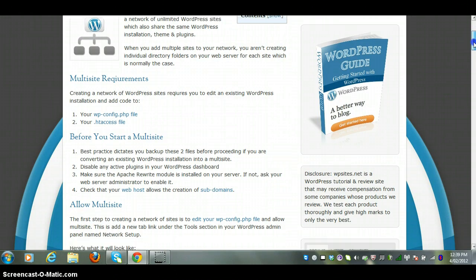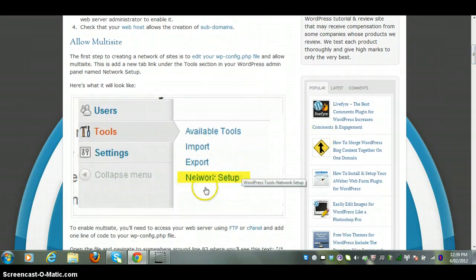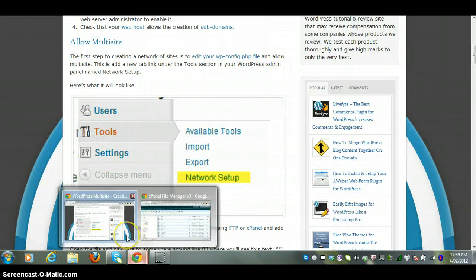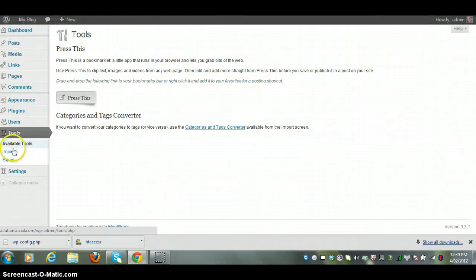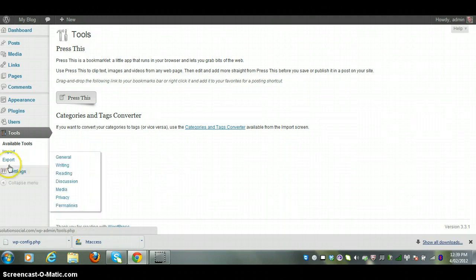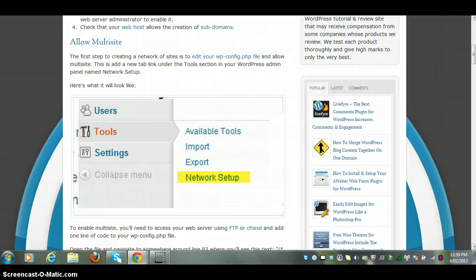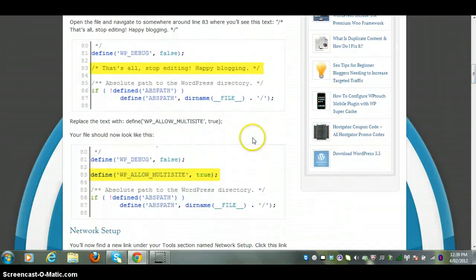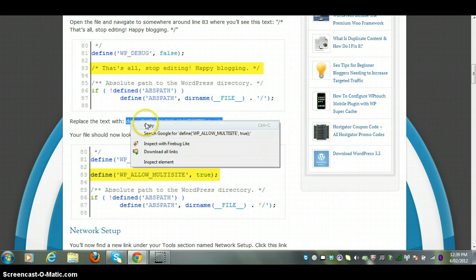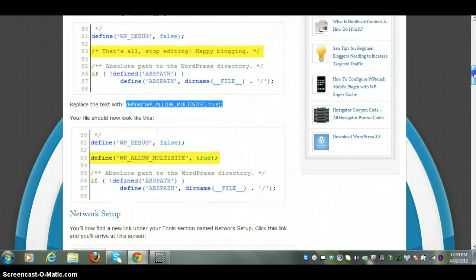First thing you have to do is enable multi-site and that will create a tab network setup under your tools. If we take a look at the backend of WordPress now, we'll see under tools we've just got available tools, import, export. When we edit the wp-config file and add some code, we'll create a network loop there. The code that we need to add to the wp-config file is here on my latest blog post, and the link will be below the video that you're watching now.